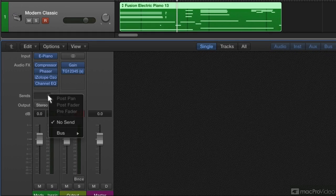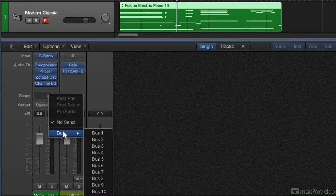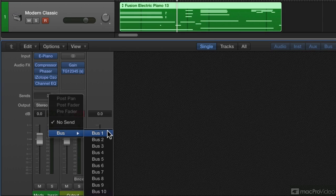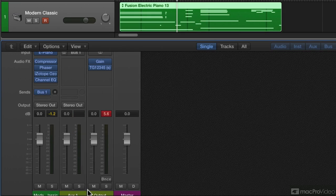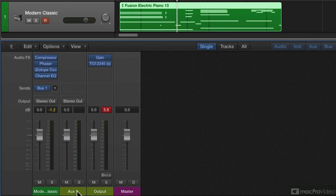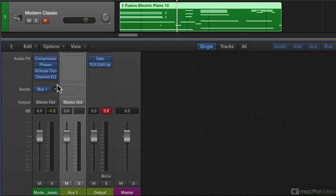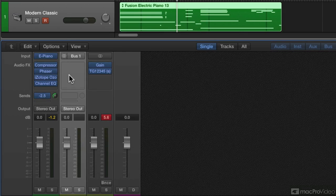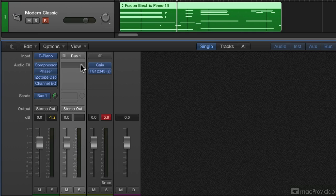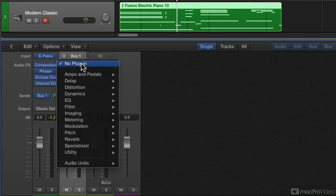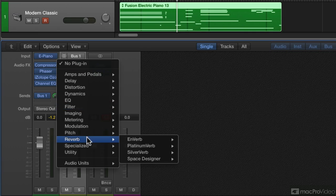And so we do it this way: we go Bus, Bus 1, and right away it gives me an Aux send. I can turn up the level to that, and then on that auxiliary it's receiving on Bus 1. I add a Space Designer.